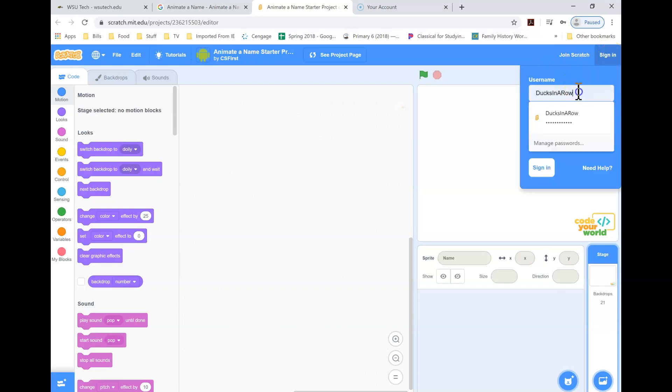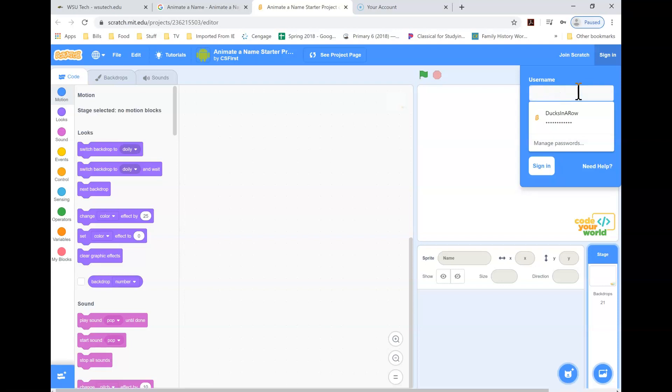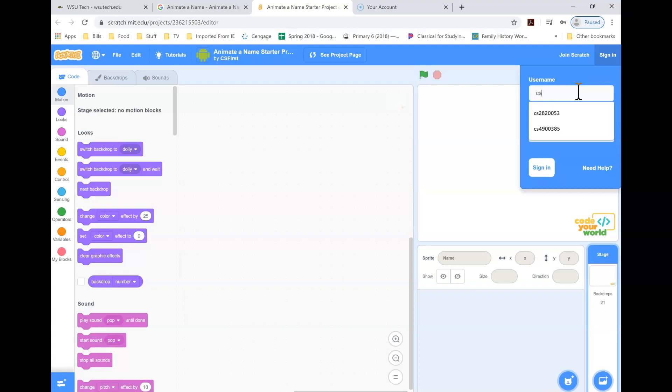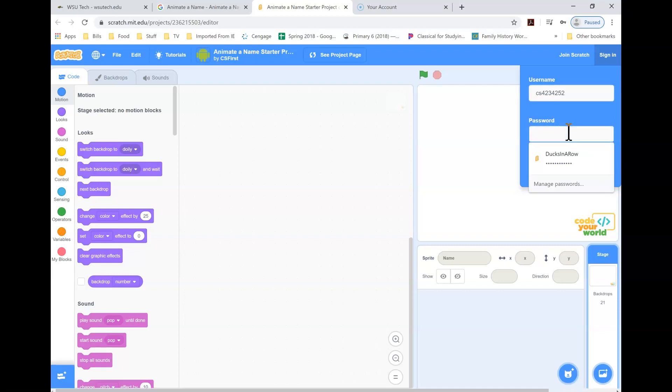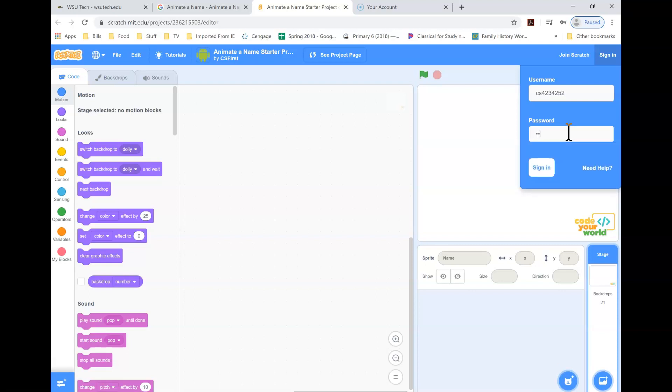And you're going to sign in with that name that you just had. Let me get mine. It always starts with the CS, and this one is 4234252, and I'm going to enter in my password. 08 Cheesecake. And then you're going to sign in.